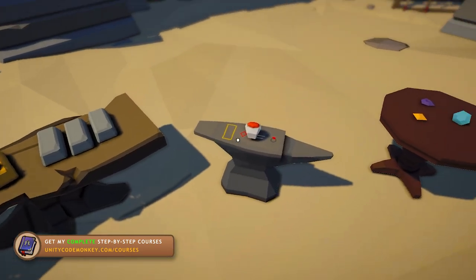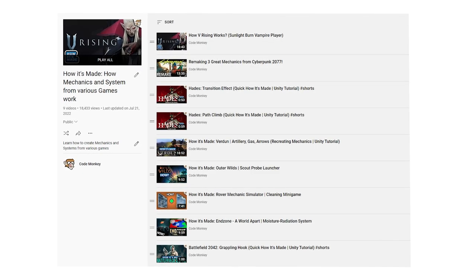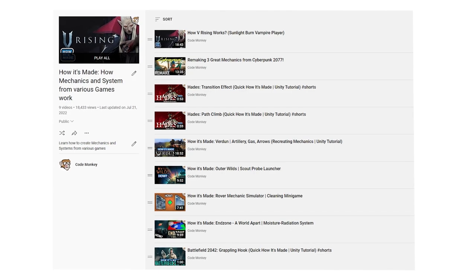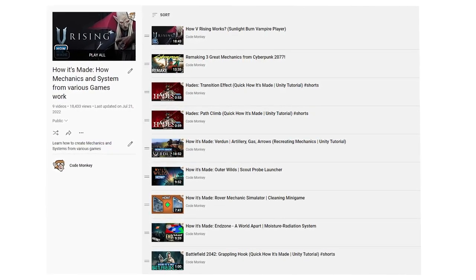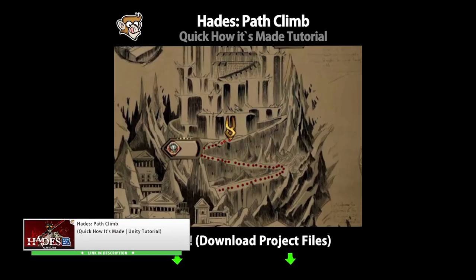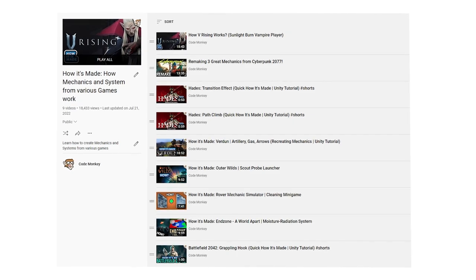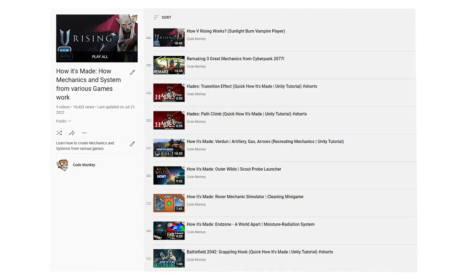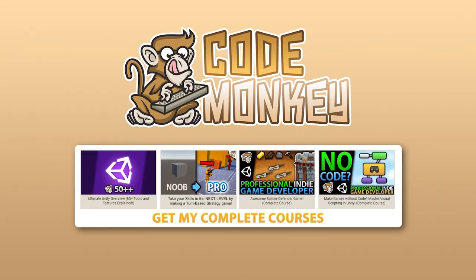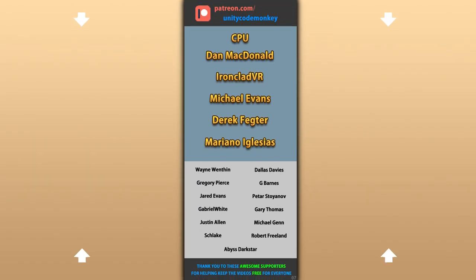And of course, physics queries are super useful in tons of different scenarios — so if you weren't familiar with them, now you've gained some really powerful knowledge. If you like this format, check out the entire How It's Made playlist where I remake various mechanics from various games — including world interactions from Cyberpunk, the path climb animation in Hades, the scout probe launcher in Outer Wilds, and many more. I always enjoy this format of remaking mechanics from interesting games, so if you like it go ahead and hit the like button. If you want a more guided path with step-by-step lectures, check out my complete courses. Hope that's useful — thanks to these awesome Patreon supporters for making these videos possible. Thank you for watching and I'll see you next time!